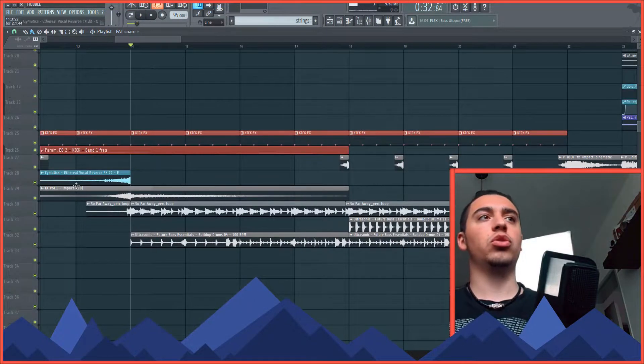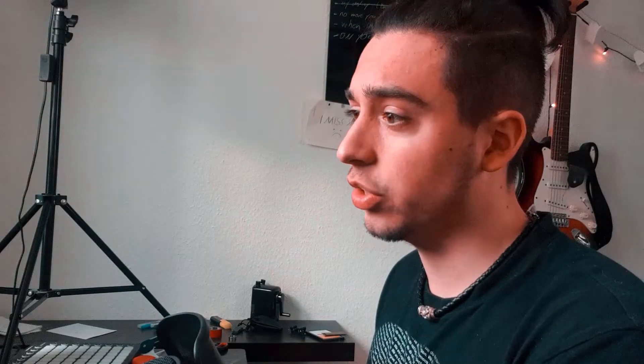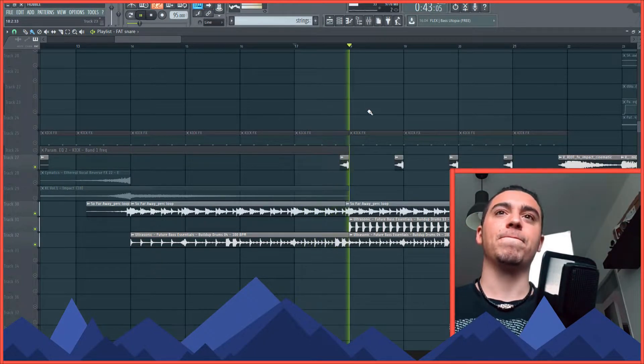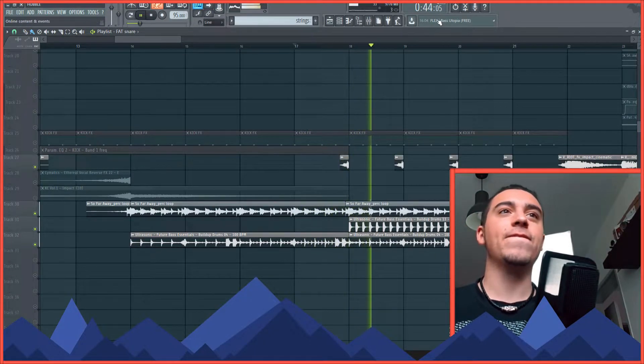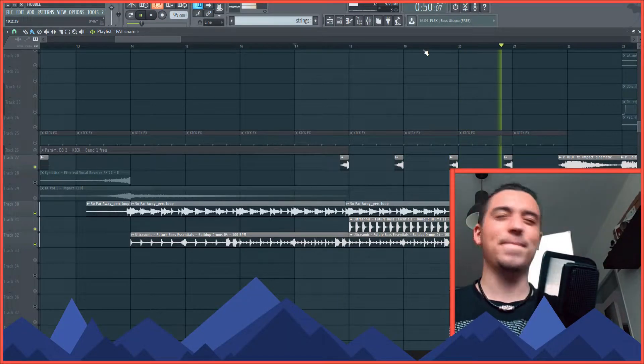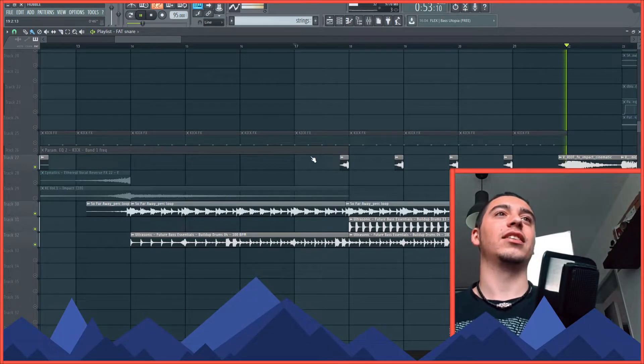Then totally normally I've added some percussion elements — so for example here it really goes on and on.